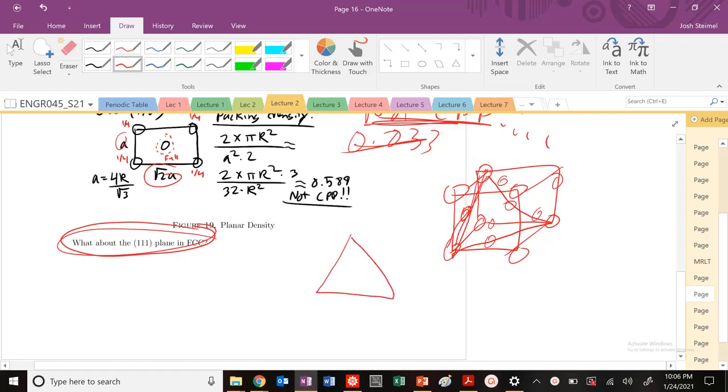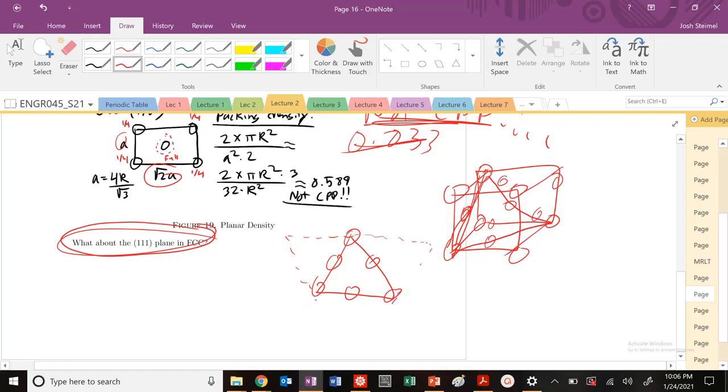So if we project that plane, this is going to look like this. We're going to have atoms in the corner and at the faces. So if we draw the neighboring cells, you're going to see a new distinct structure emerge.